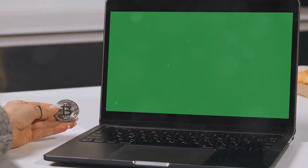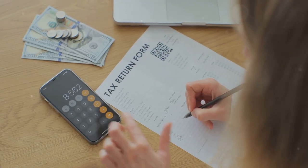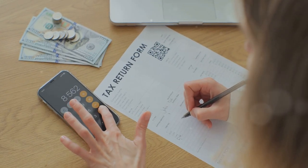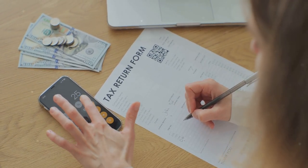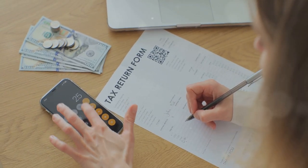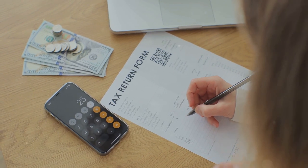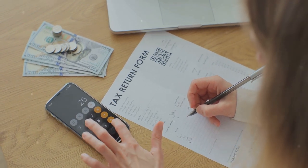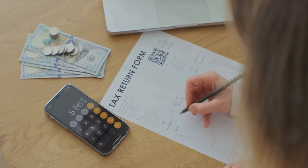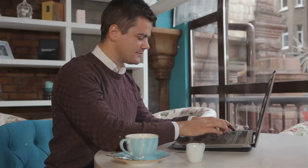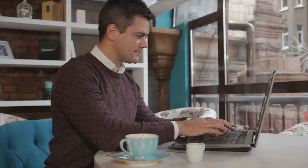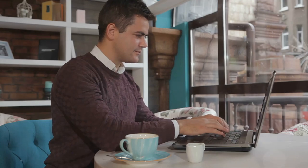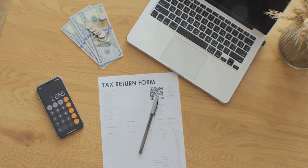With CoinLedger, you can automatically import your transactions, calculate your gains and losses, and generate your Form 8949 in just a few clicks. No more endless spreadsheets or confusing calculations.